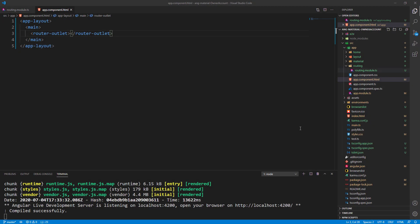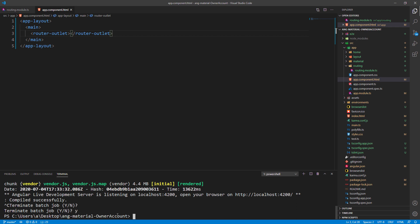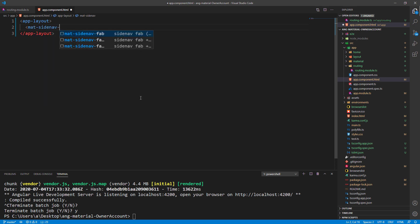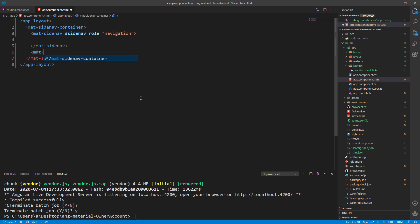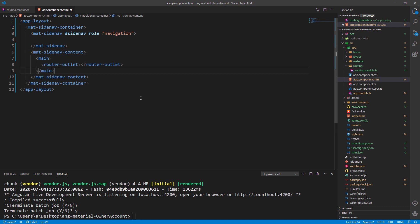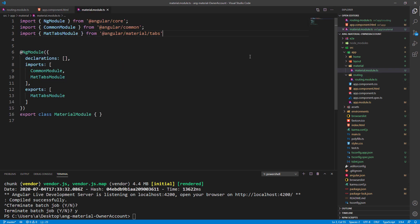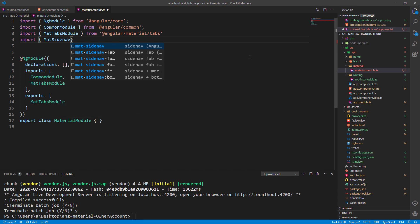Angular Material provides different components that we can use to create nicely styled, responsive, and effective navigation in our application. Let's start with the app.component.html file modification — first let's cut this code, then we use the mat-sidenav-container and inside it the mat-sidenav directive with the sidenav reference and the role navigation. Below we add the content placeholder and inside it we are going to paste our previously removed code.